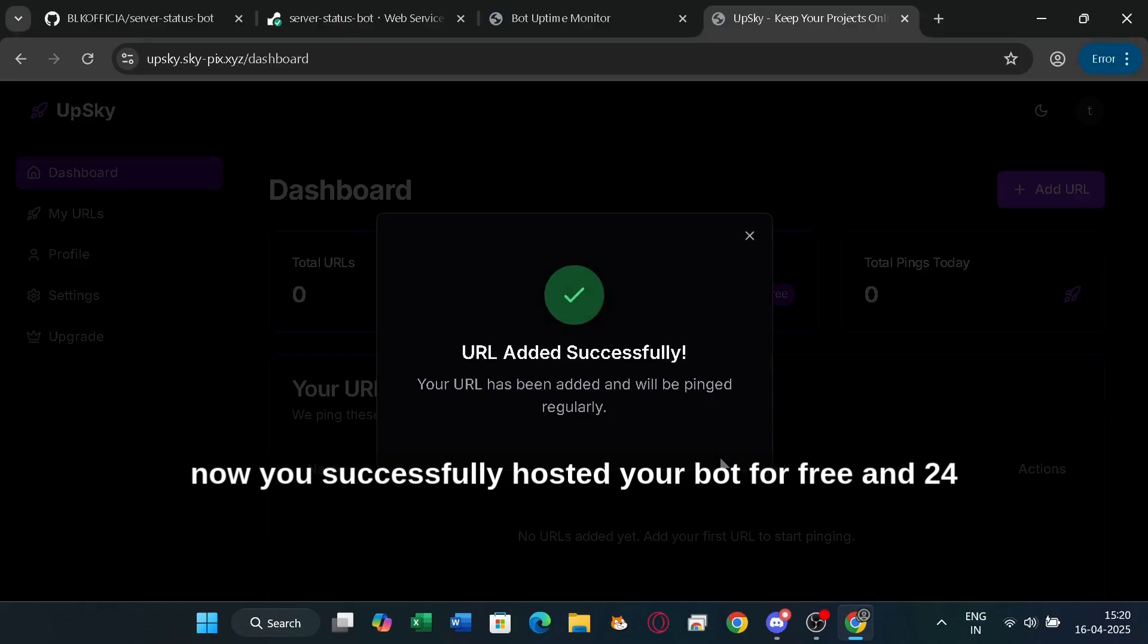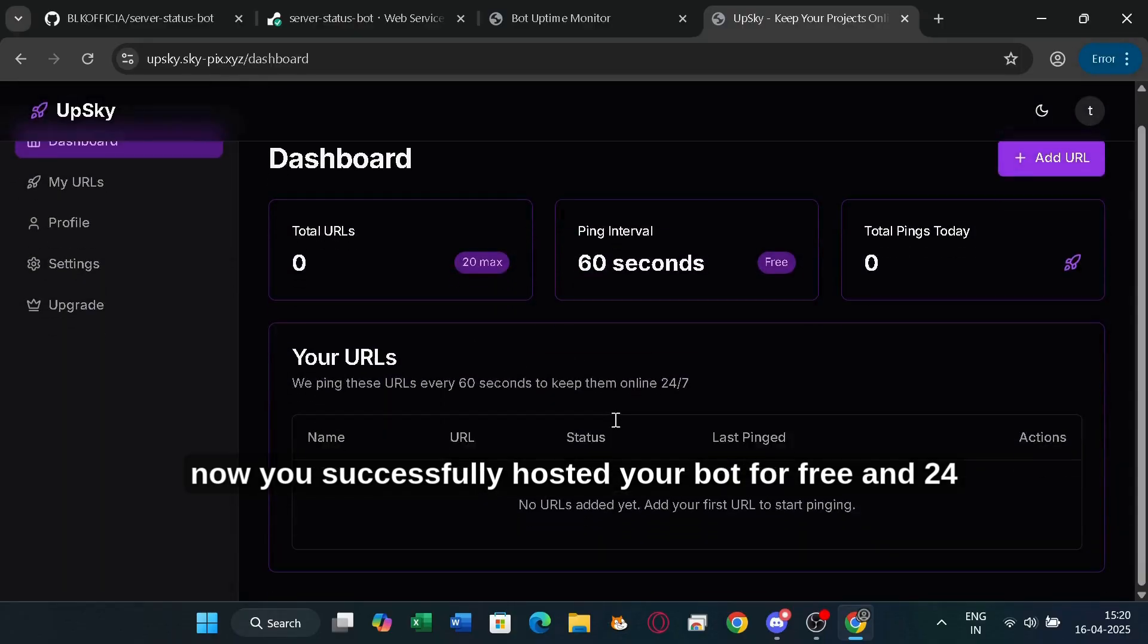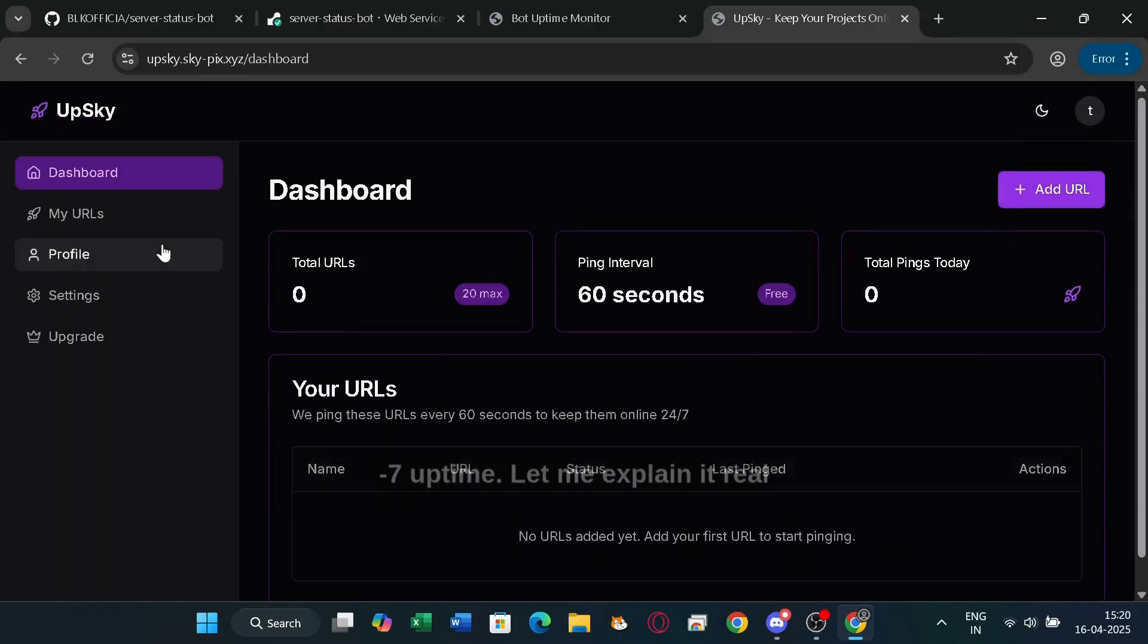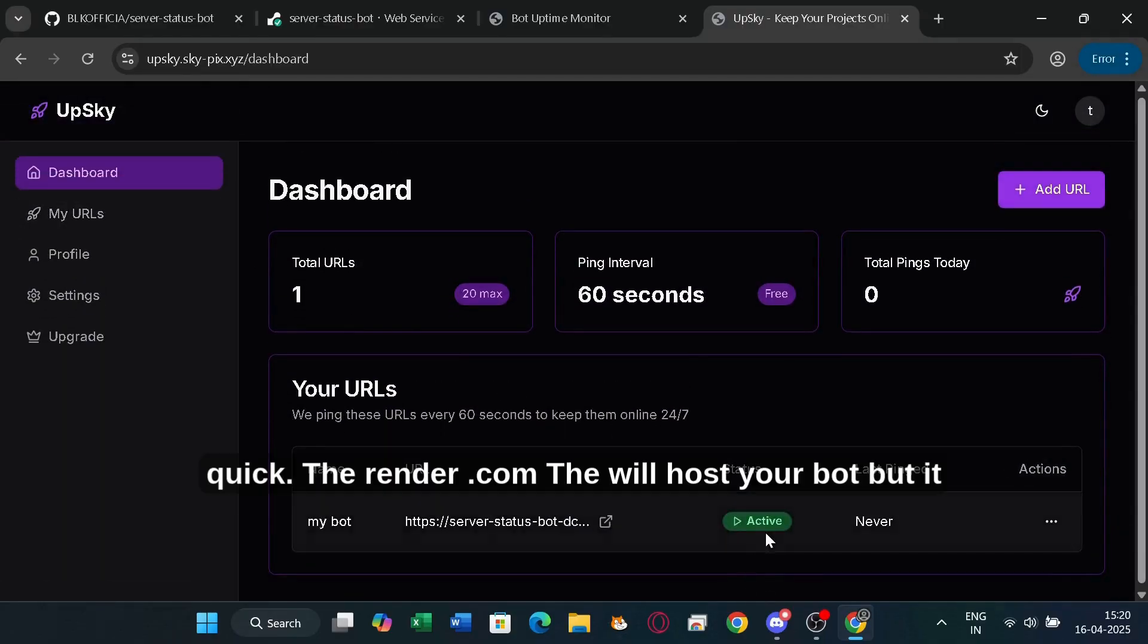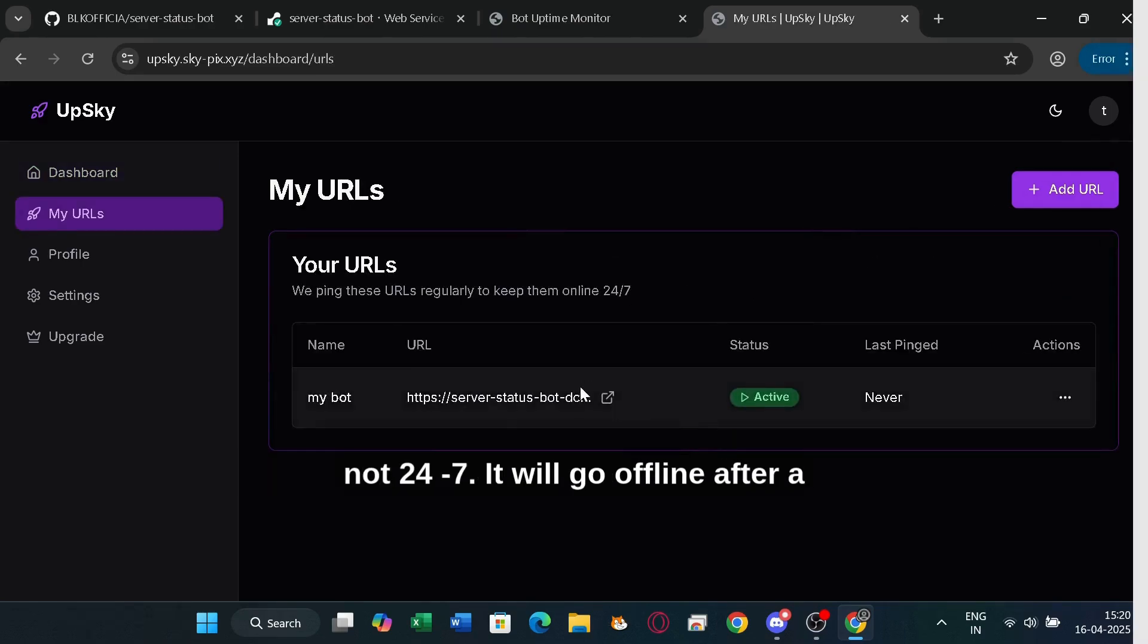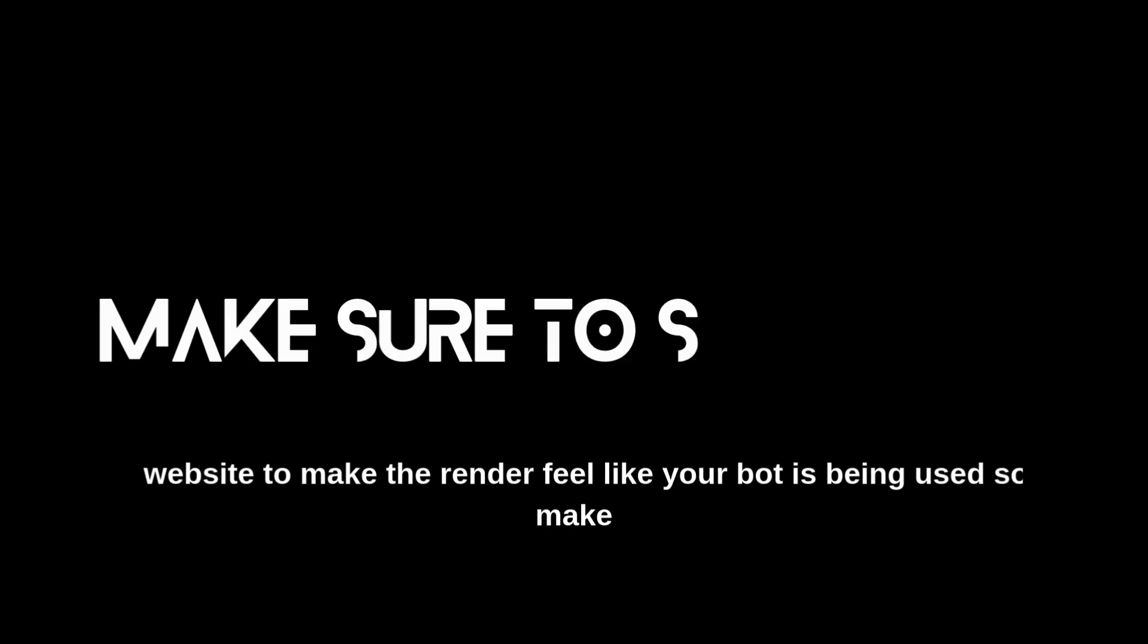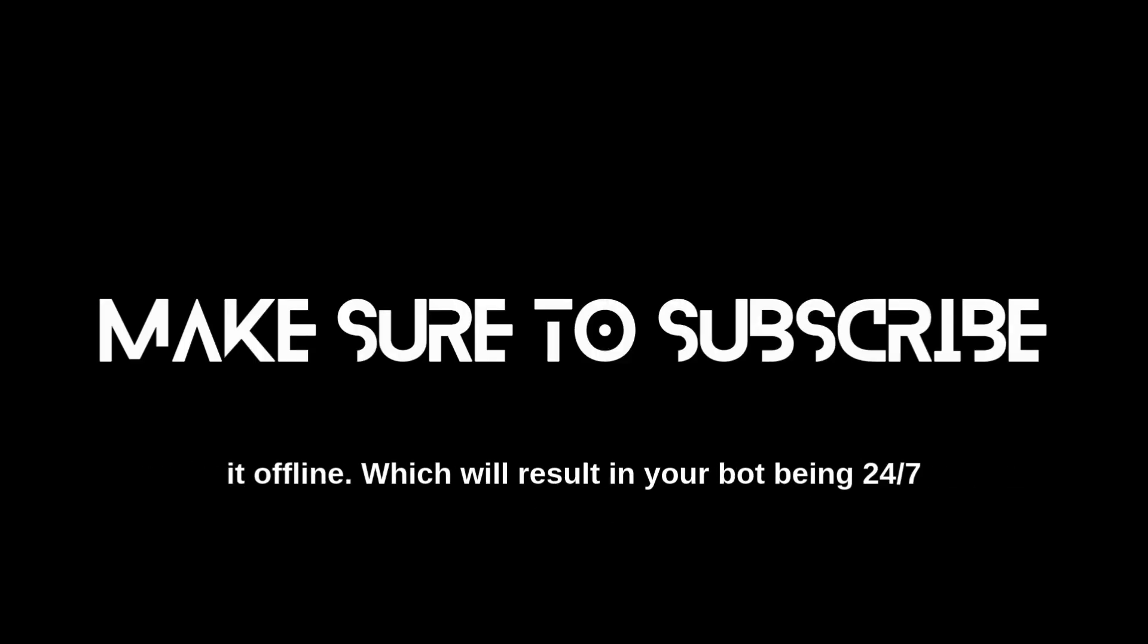Yeah, now you successfully hosted your bot for free and 24-7 uptime. Let me explain it real quick. The render.com will host your bot, but it is not 24-7. It will go offline after a few minutes. That's why we used Upsky, this website to make the render feel like your bot is being used so it stays online. Which will result in your bot being 24-7.